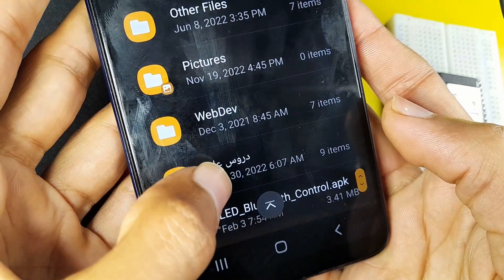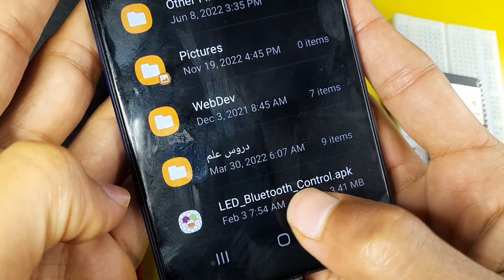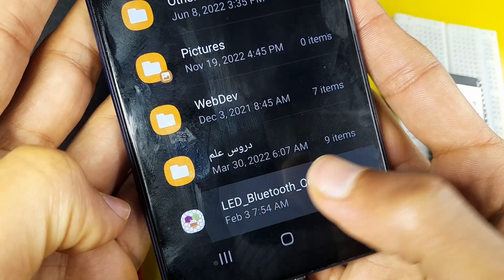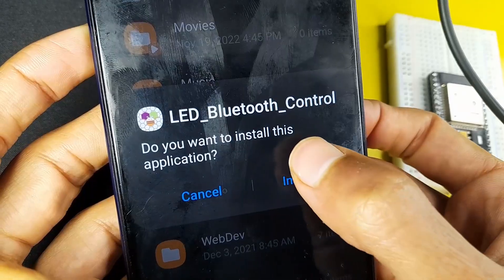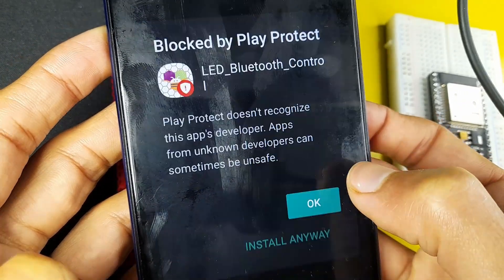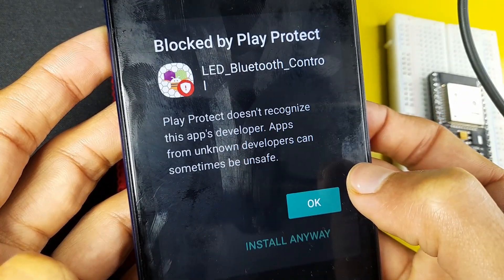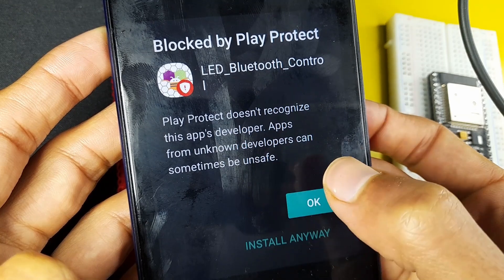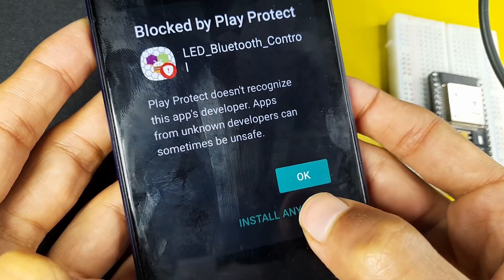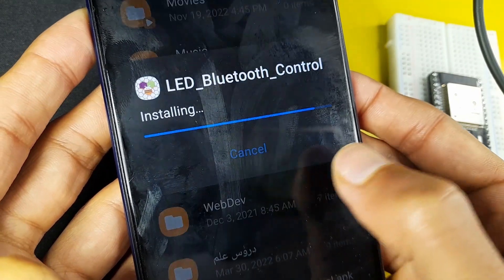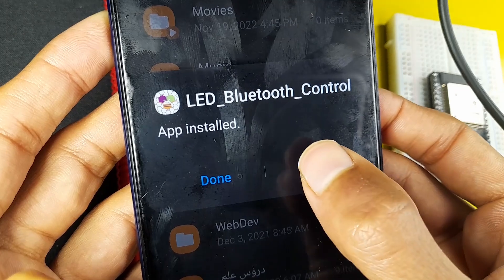I will go to the files. And here's the app, we have the same name, LED Bluetooth control. And hit install. We have this little warning because we haven't installed this app from Google Play. I know it is safe, so let's hit install anyway.